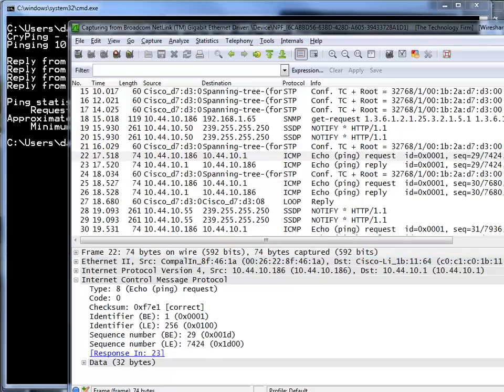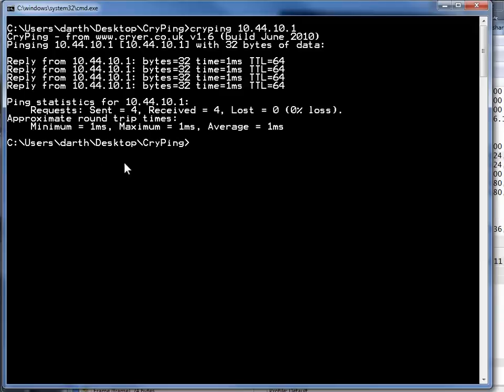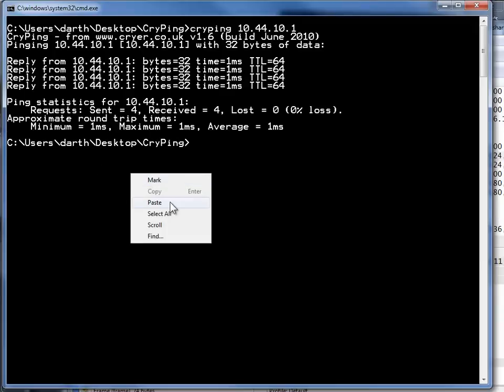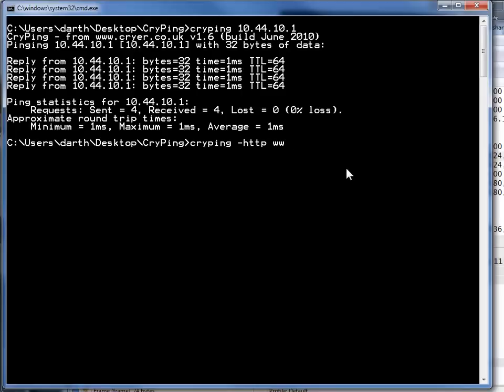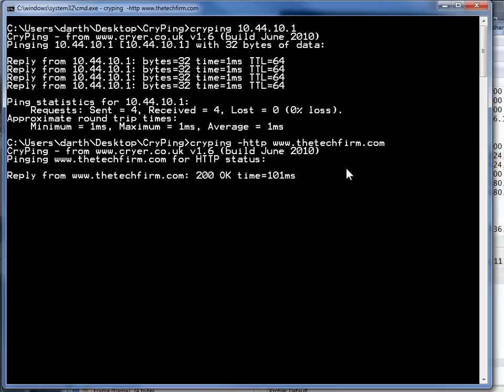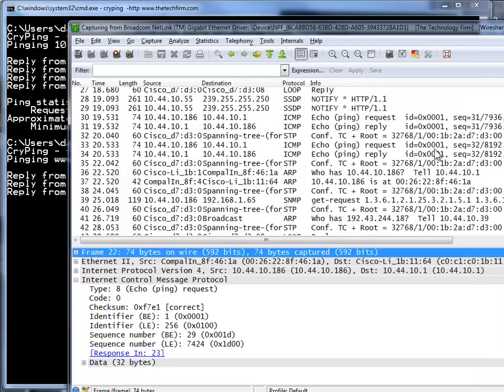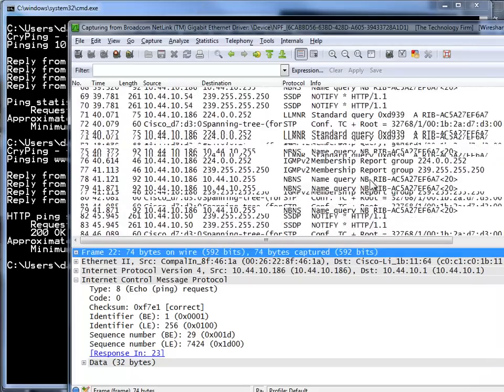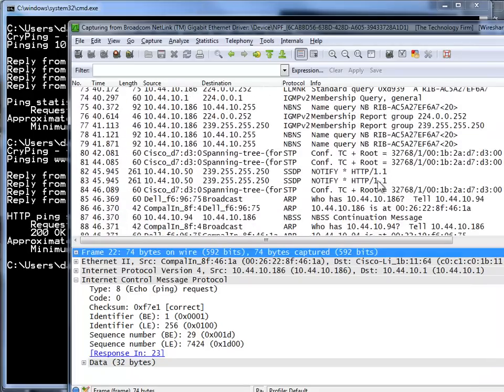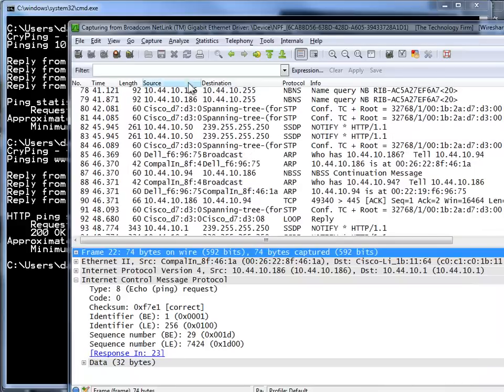The second one is more of an application thing and what we're going to do is use this option dash http and we're going to try to hit this box as well. You know what? The server is not up on there anymore so let's go to thetechfirm.com. There we go. So off you go and now it may get a little harder on the eyes to figure out what's going on.